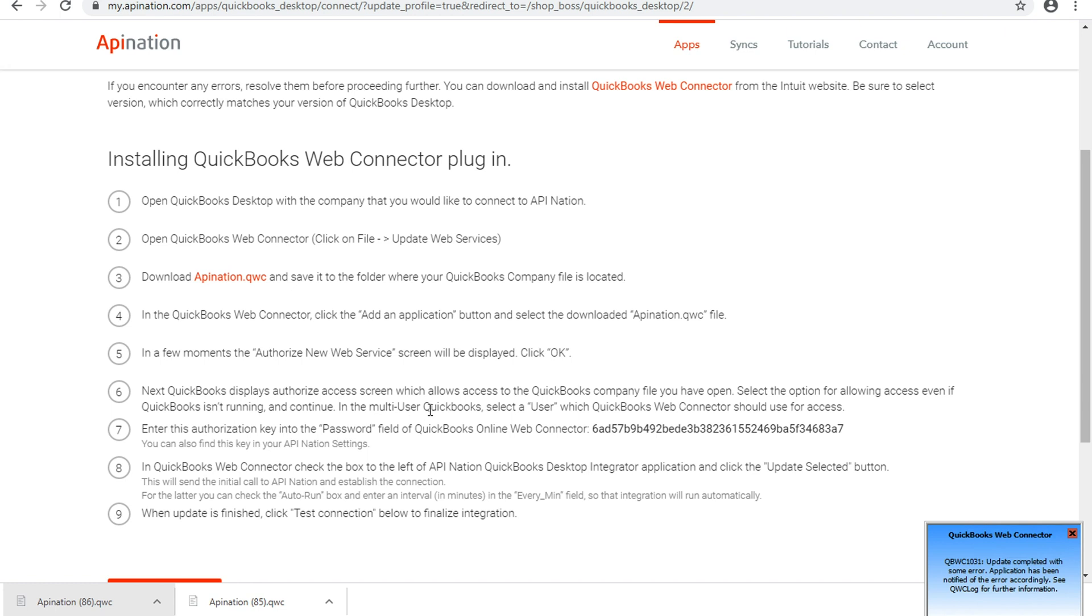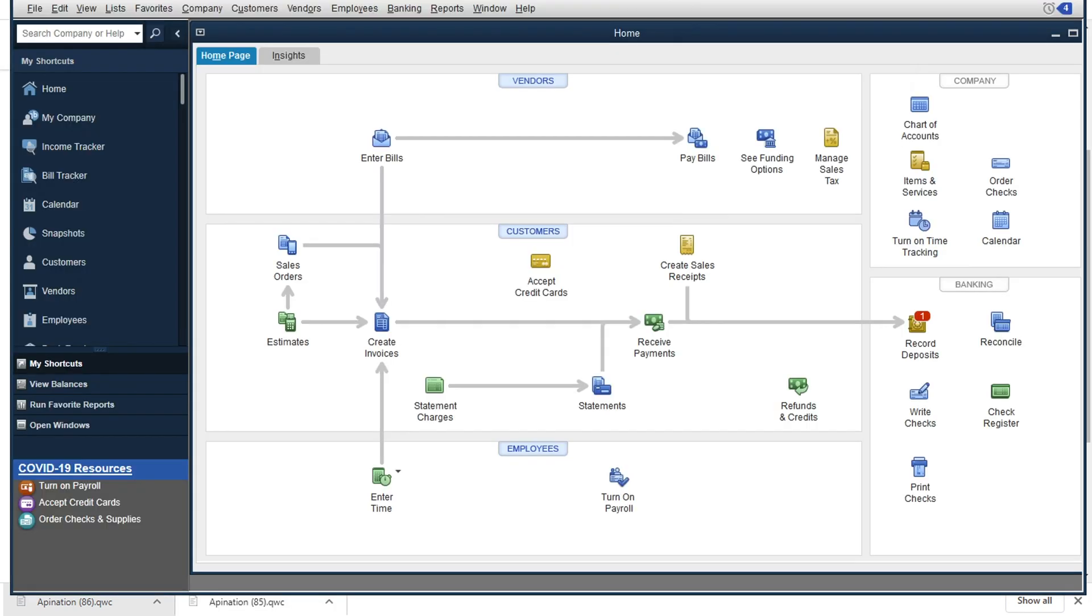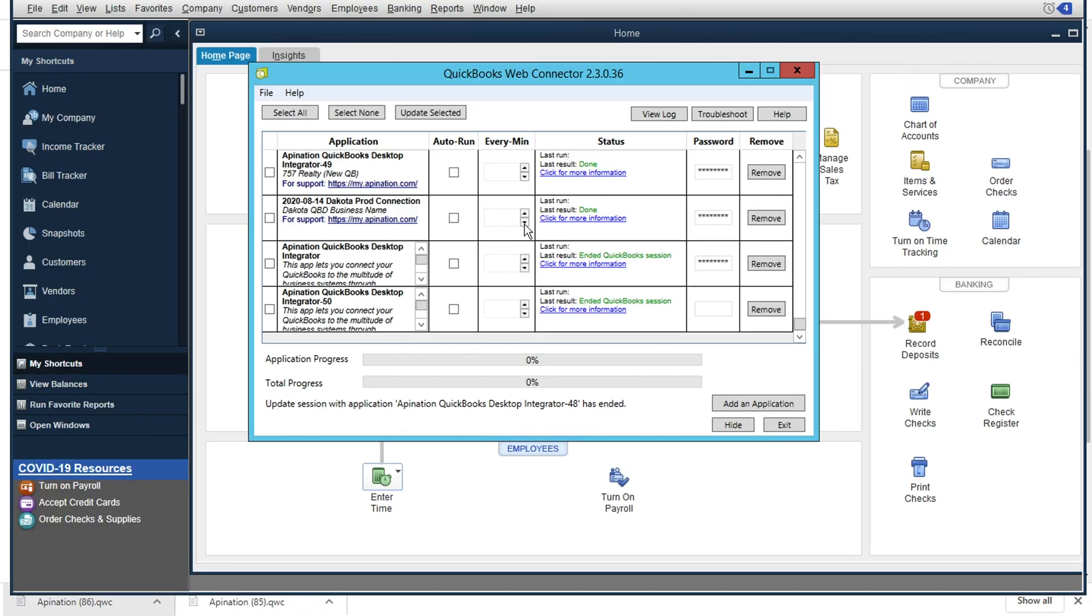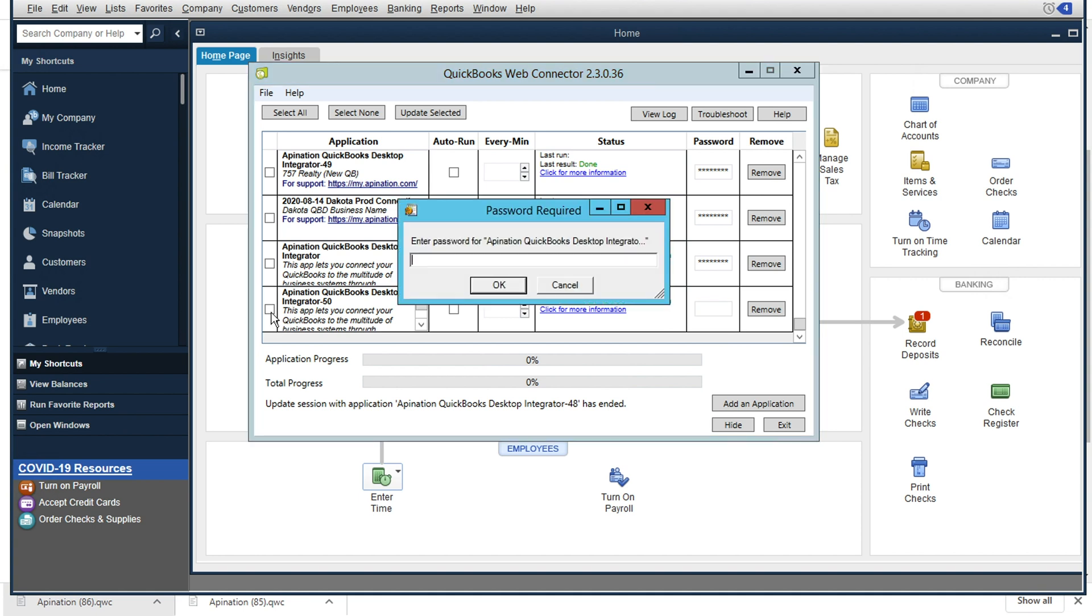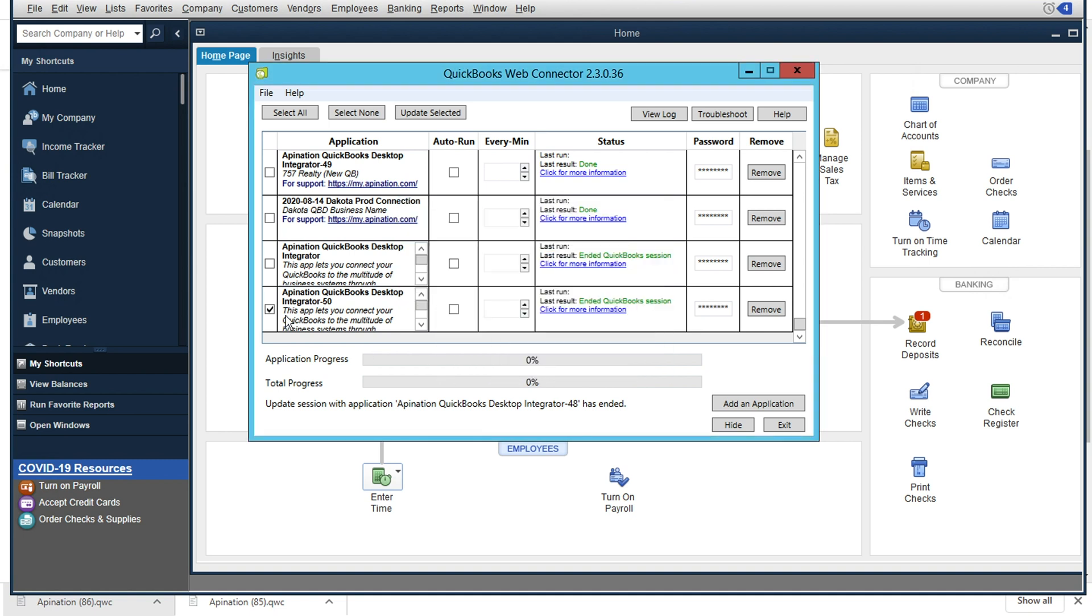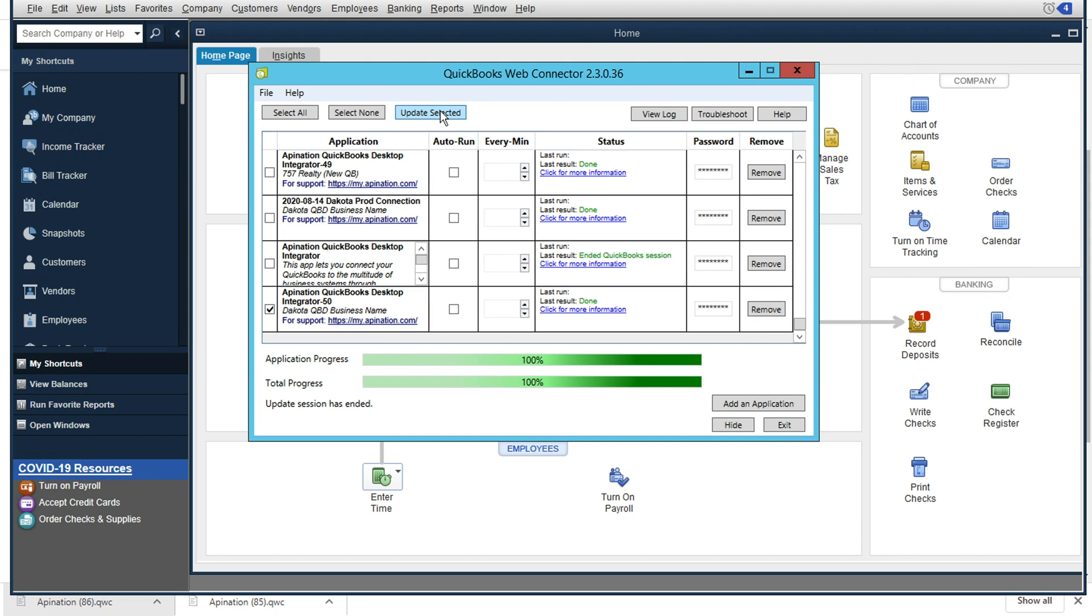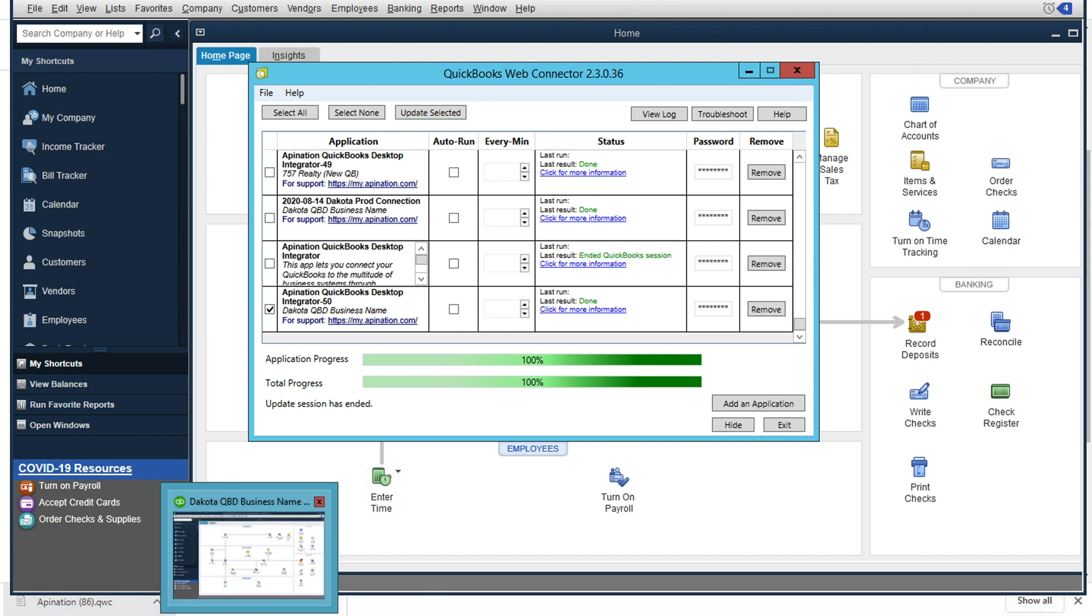Now, step number eight, we want to check the box to the left of the API nation application, and we want to click the update selected button. And what this will allow the sync to do is to do all of its initial setup that the application requires in order to work. So it looks like that password was cleared out. So I will enter it one more time and save that password. And now that it's checked in this box on the left-hand side, I want to go up and choose update selected at the top. Now, since this application is running for the first time, it's doing a lot of initial setup. It's communicating with our service at API nation, letting us know, Hey, we're all set up. We're good to go. And we'll be able to see a test of that in just a second. So that application wrapped up nicely.